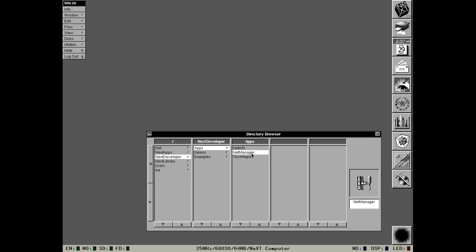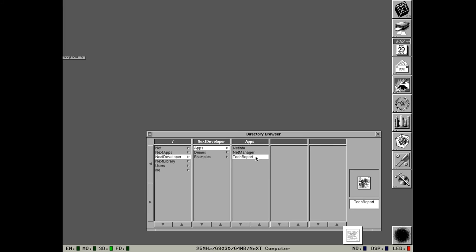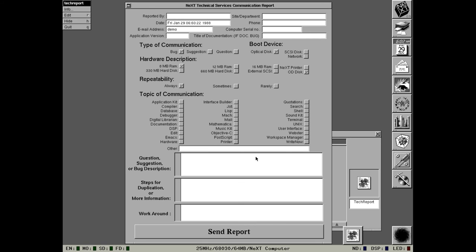So that's NetInfo Manager. I can't show the Net Manager because I don't have root permissions of this account. But Net Manager is, if you have a standalone NeXT machine that doesn't use NetInfo, you could use Net Manager to manually configure the IP address and the default gateway, etc. Tech Report was just a tool used by NeXT for bug reports. I'm actually curious as to what would happen if I got networking working on this machine, filled this out, and then pressed Send Report. Because as far as I know, next.com is still owned by Apple. So would there be some poor guy in Apple suddenly getting a strange email going on about NeXTstep 0.9?